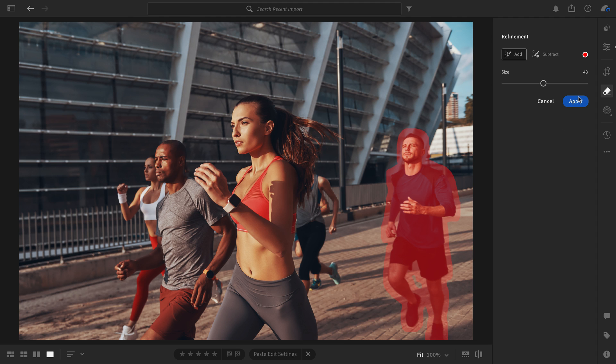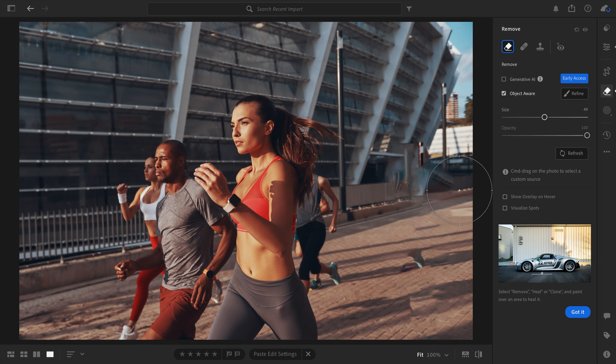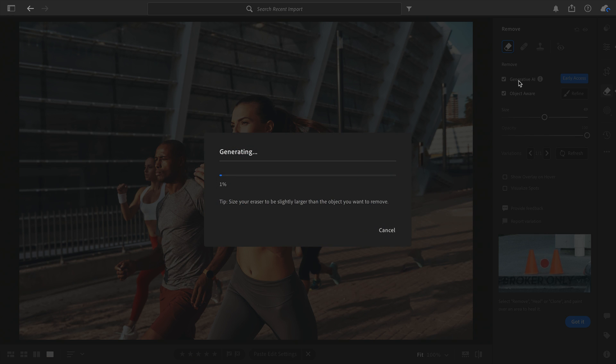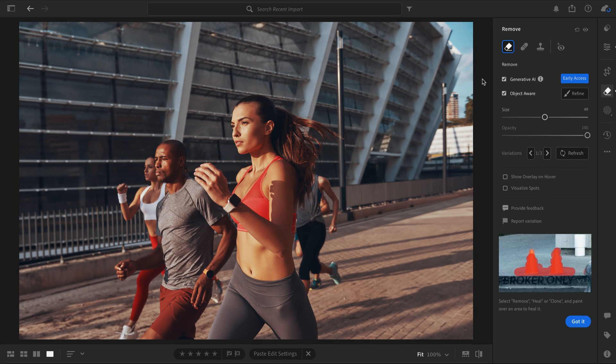Again, let's first try out Content-Aware. Not the best for backgrounds with complexity, but now turning on Generative Remove and waiting a few moments, we have a fantastic looking result.